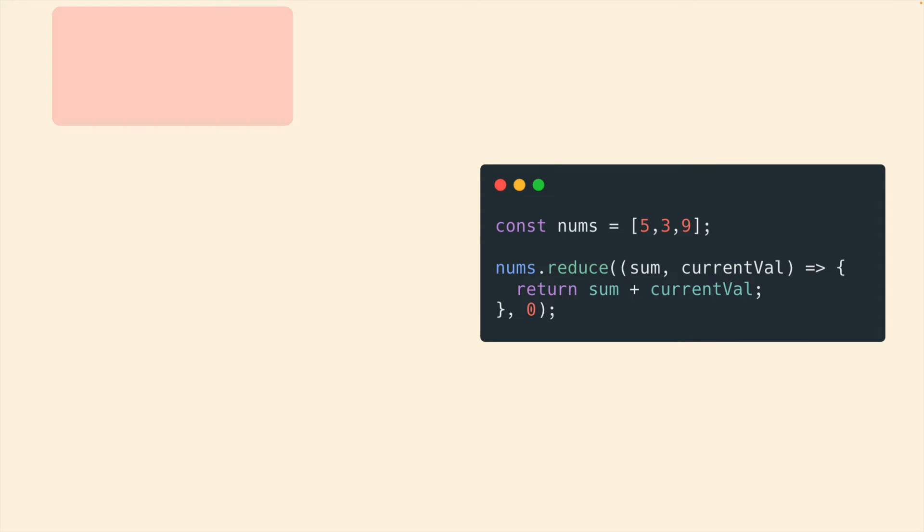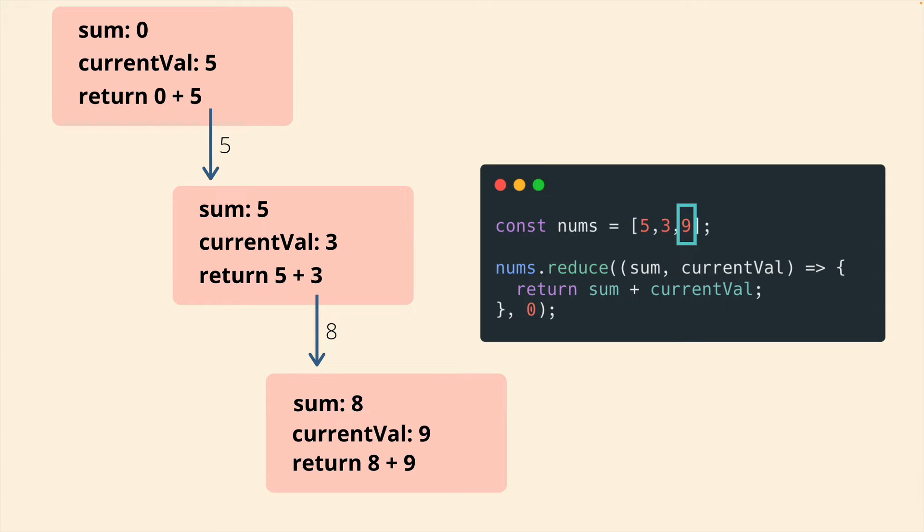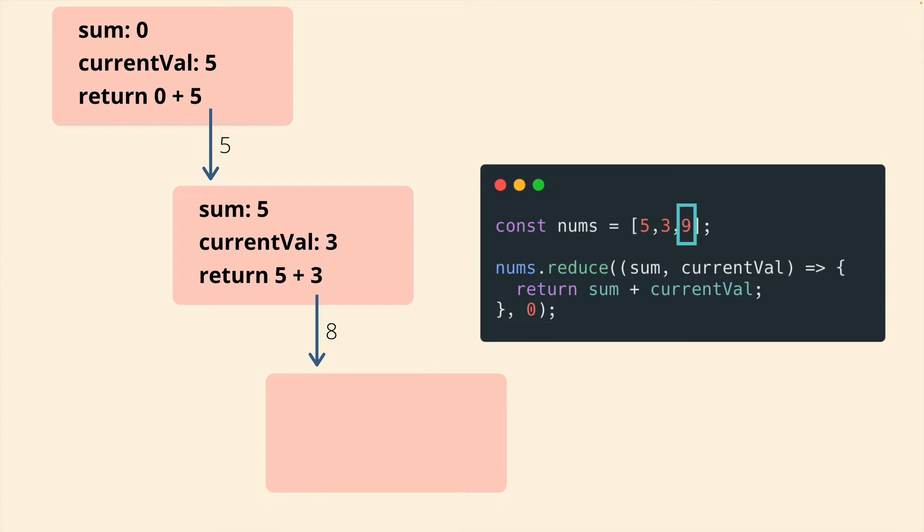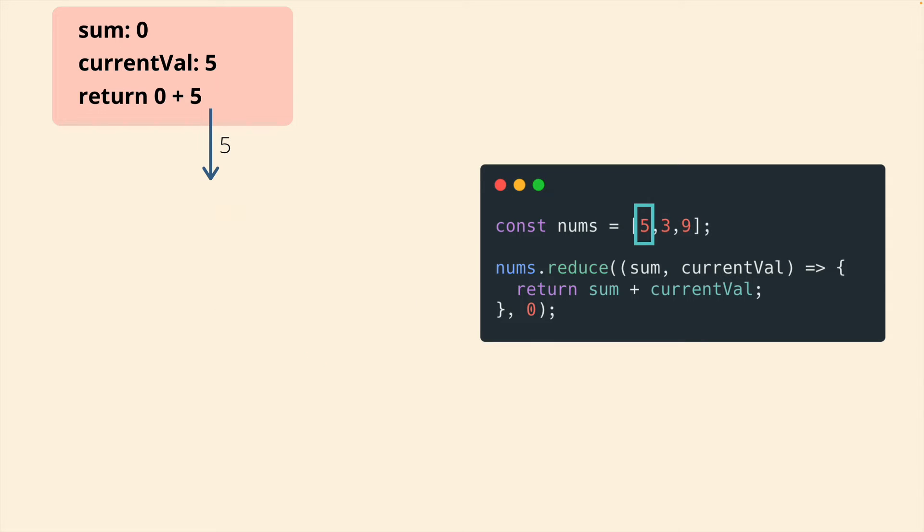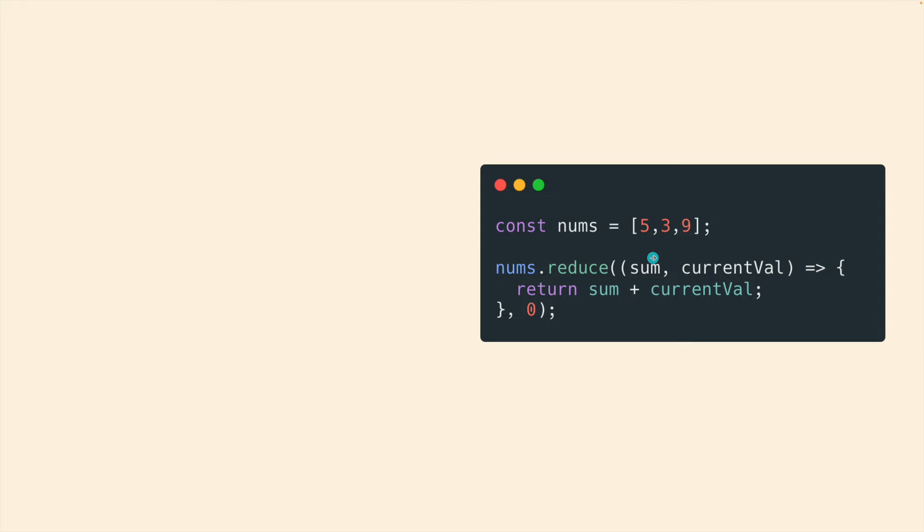This is a simple example, very classic reduce 101 example of summing the numbers in an array. And this diagram kind of shows the flow of information from one callback to the next. Or one callback execution to the next, we have our numbers five, three, and nine, we have two parameters in our callback, sum, that will refer to whatever is returned from the callback, but it starts at zero. And then current val will hold one of these numbers in the array in order one at a time.